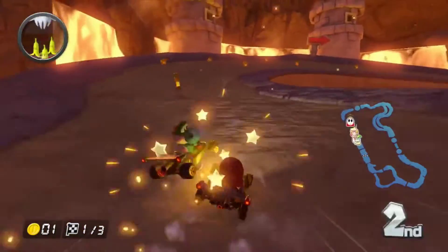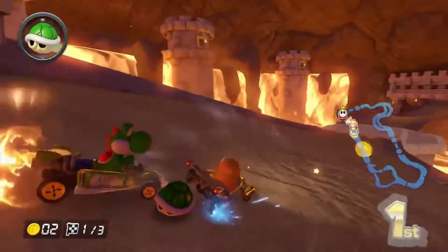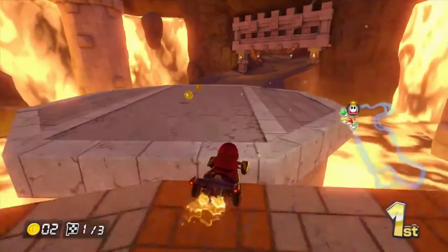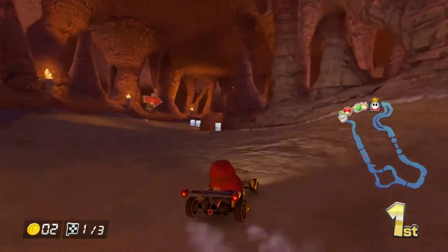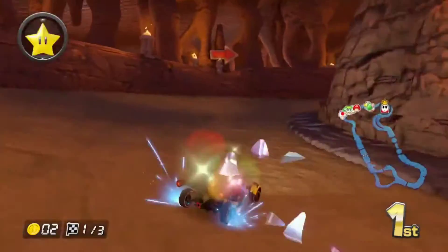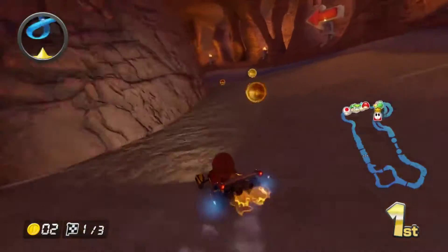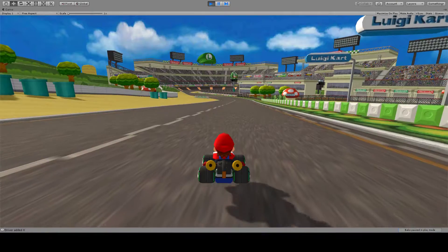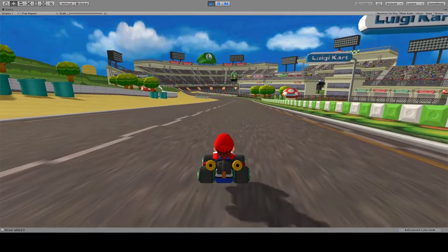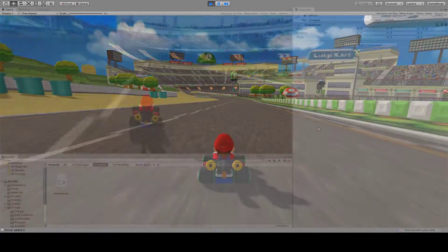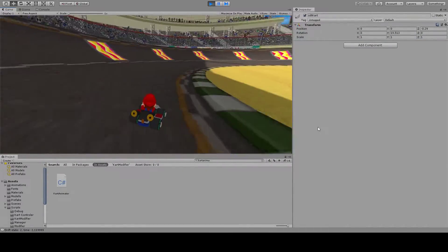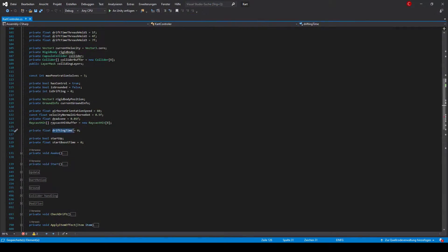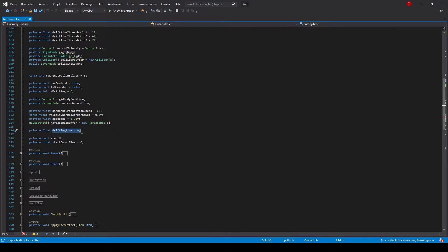Speaking of boosts, one of the most important mechanics in the Mario Kart series is drifting. Not only does it allow you to take sharp corners, but you will also receive a small boost after the drift. With an additional button for drifting you can make a small hop by adding an upward force and start the drift when getting back to the ground. This script then counts the duration of the drift and puts out a boost modifier when released.